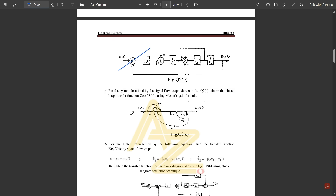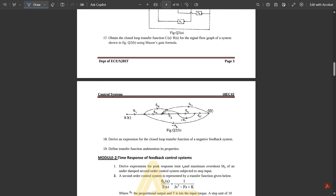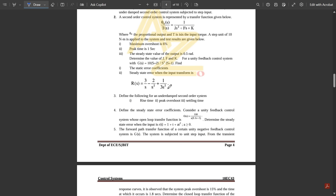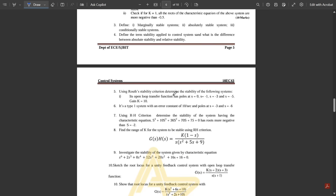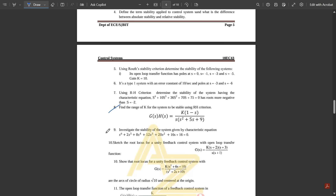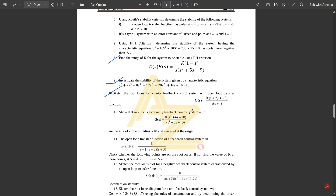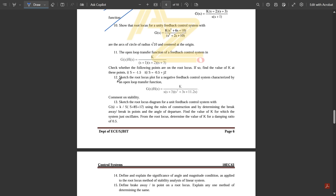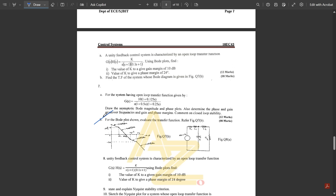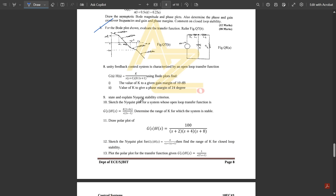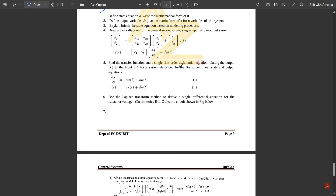The question bank includes block diagram and signal flow graph questions — you can practice these. One more block diagram question, one signal flow graph using Mason's gain formula, and different signal flow graph problems. Under stability: one question using Routh's criteria for range of K and characteristic equation for a unity feedback system; explain Routh-Hurwitz criterion; range of K; investigate stability using characteristic equations; then sketch the root locus — root locus will definitely be asked, there are two root locus problems — and one problem related to Bode plot. Polar plots won't be asked.